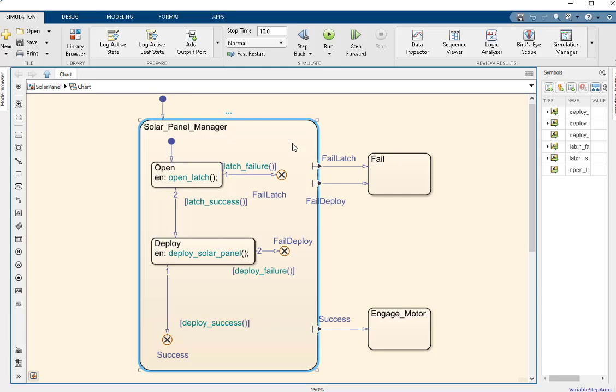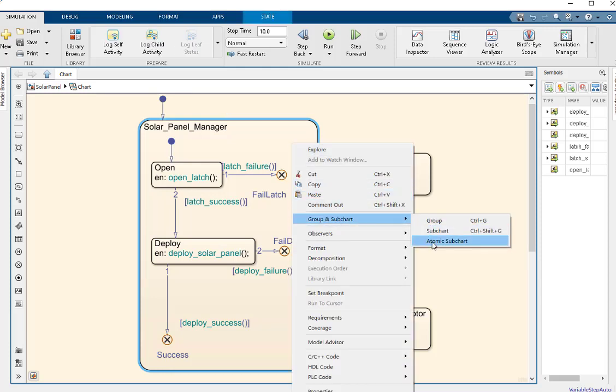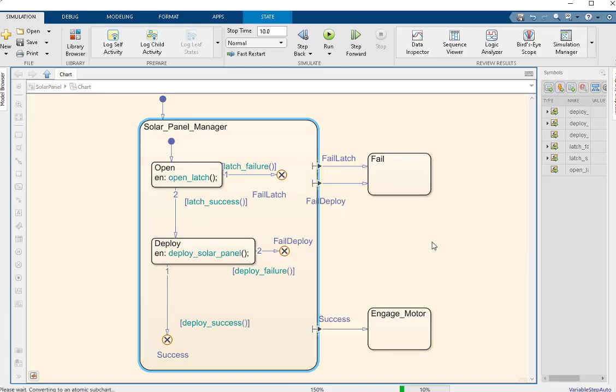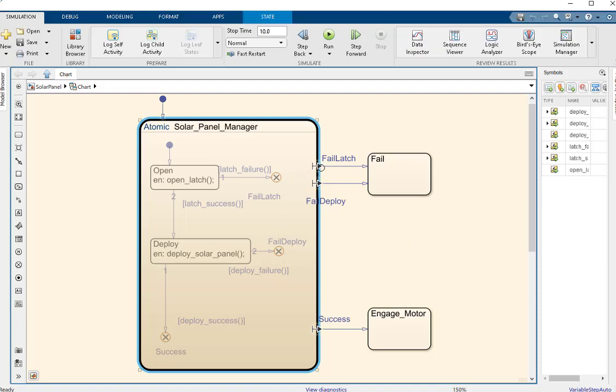Notice that we are also now able to convert this state to an atomic subchart, and the ExitPorts remain on the boundary, describing the ways the state can terminate.